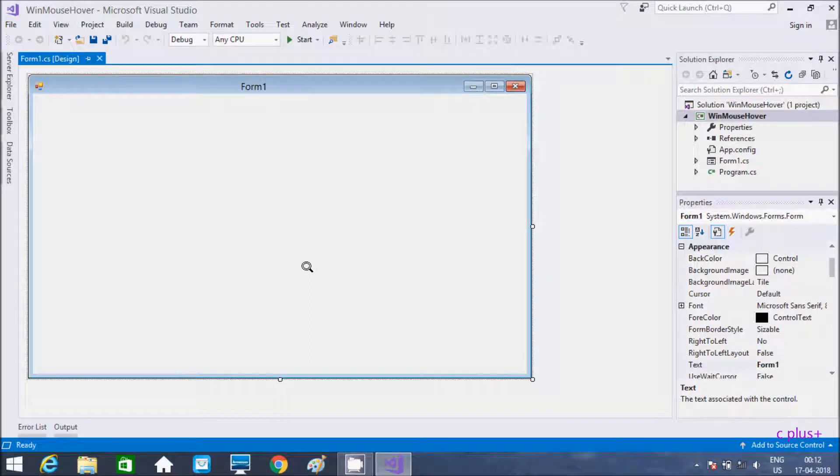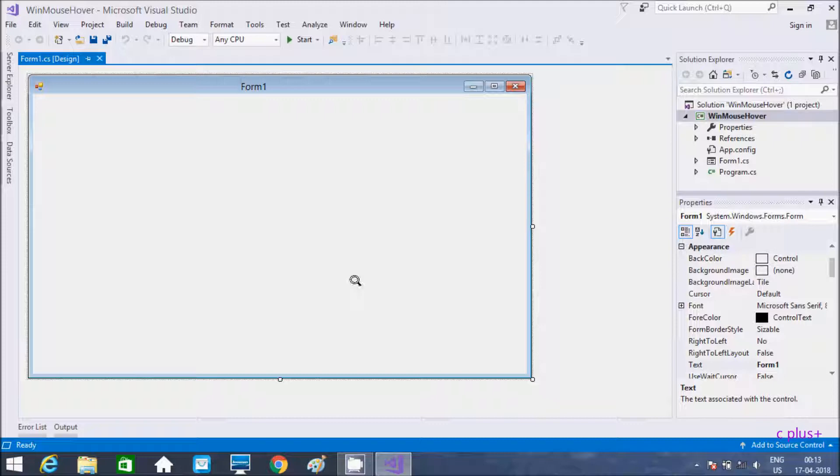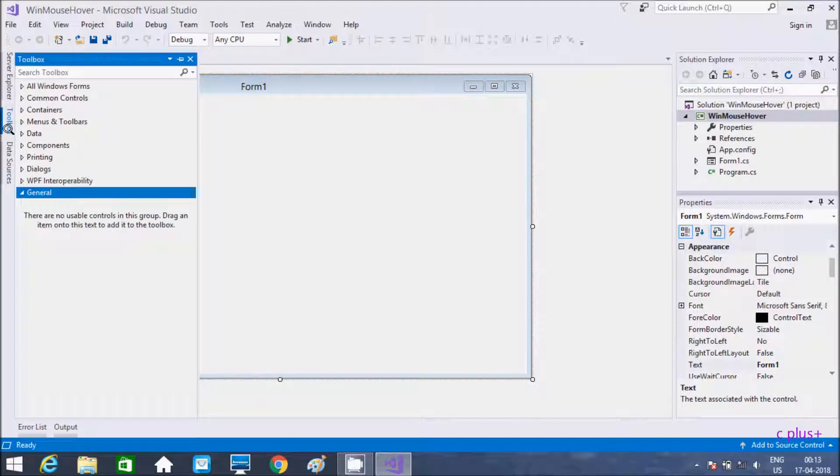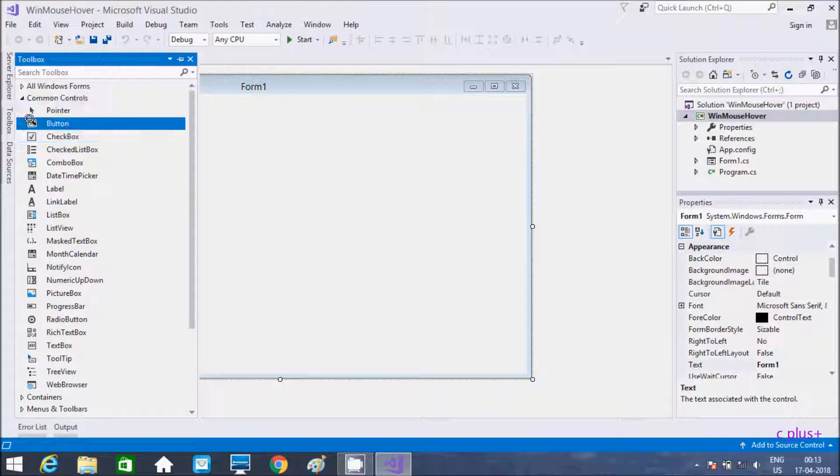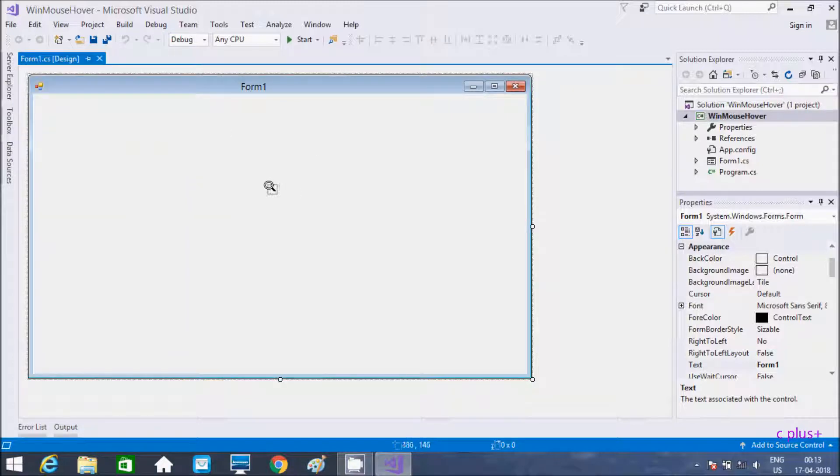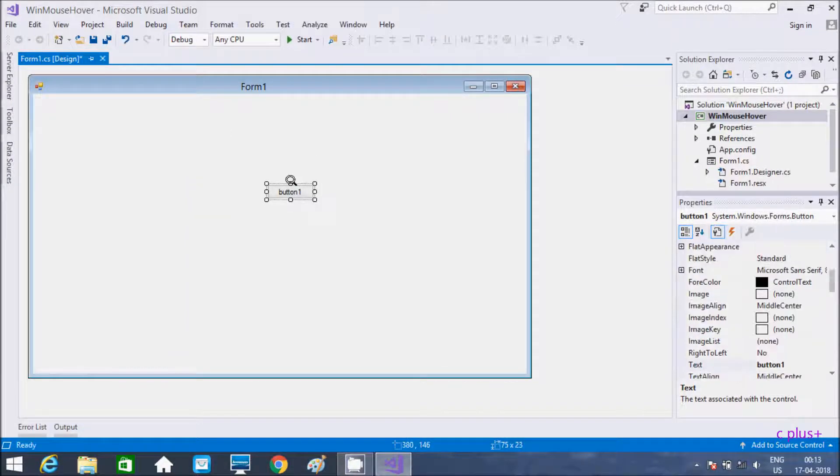Hi guys, in this video I am going to discuss mouse enter, mouse leave, and mouse hover events in C#.NET Windows application. First I need to take one button control, and now I'm going to increase the size.